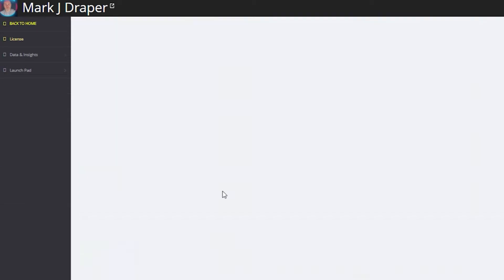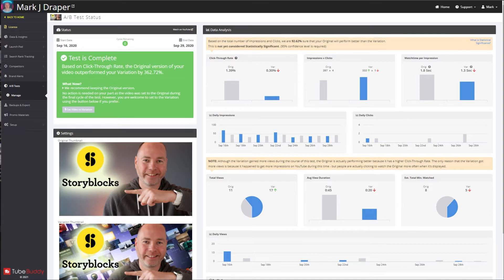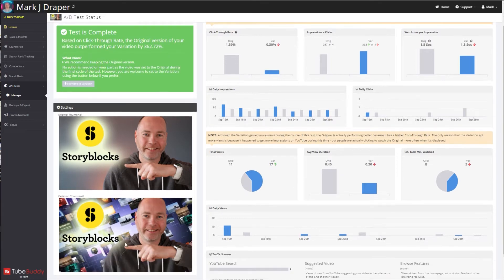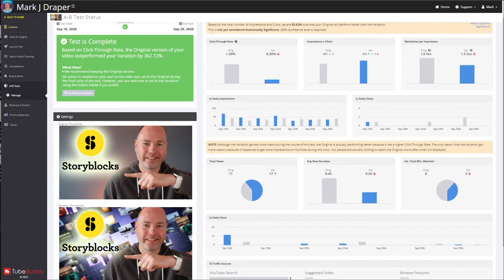Check this one out. The results were that the original performed 362% better than the variation, so obviously I stuck with the original. So that was a very simple test where I changed a very simple thumbnail to one with a bit of a funkier background, and the funky background version did not perform well at all.